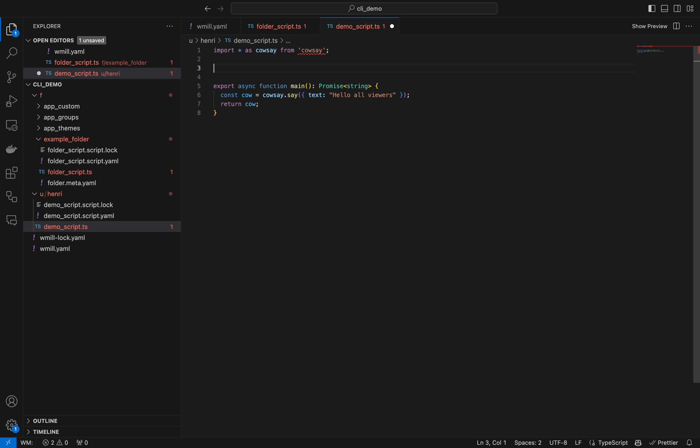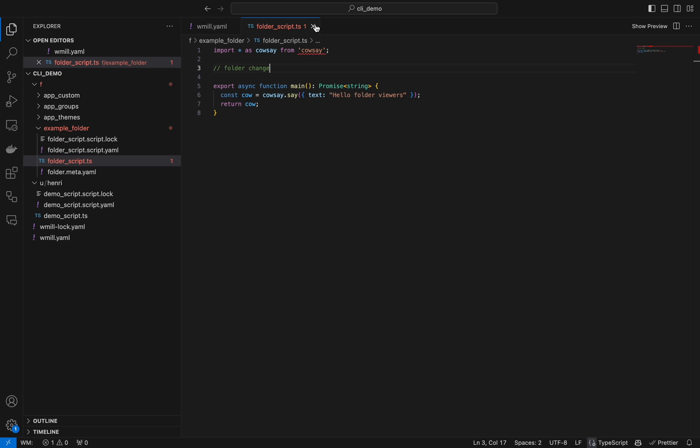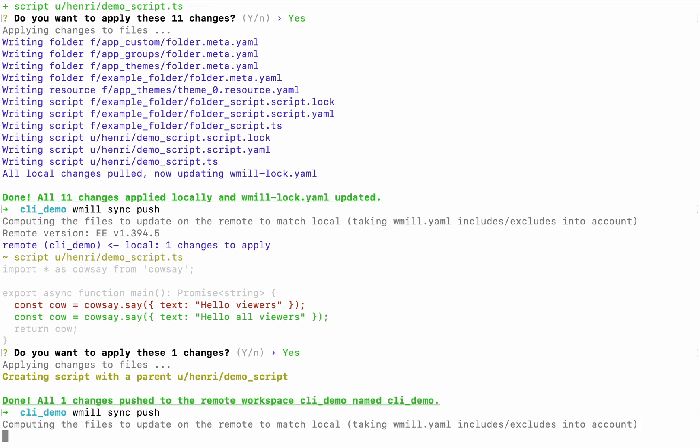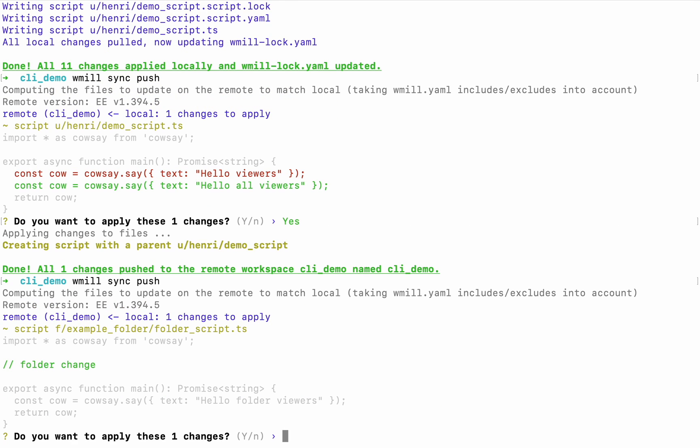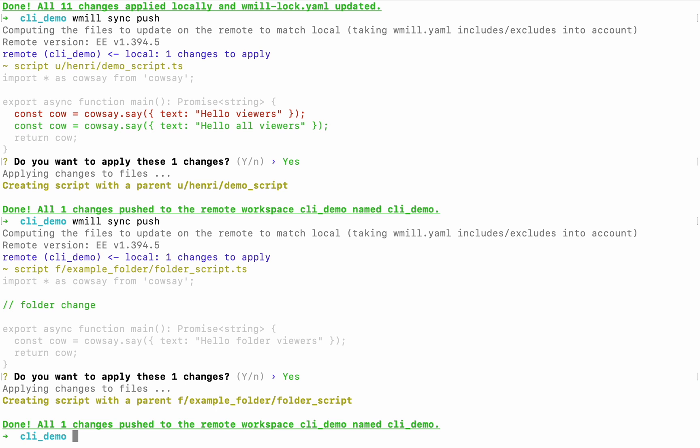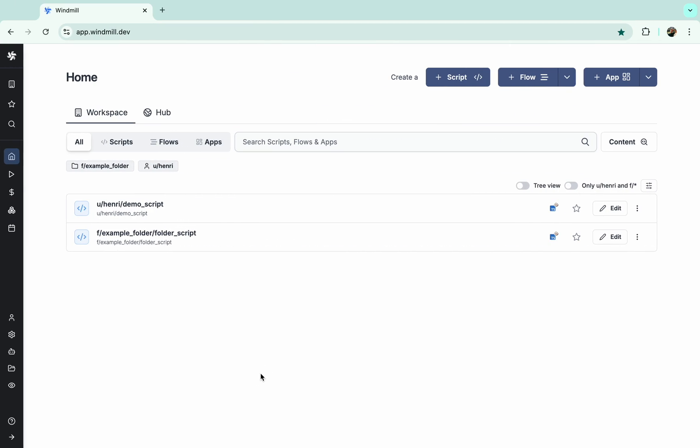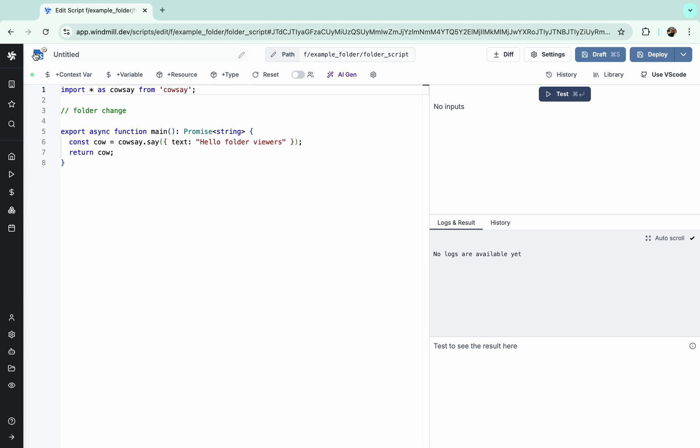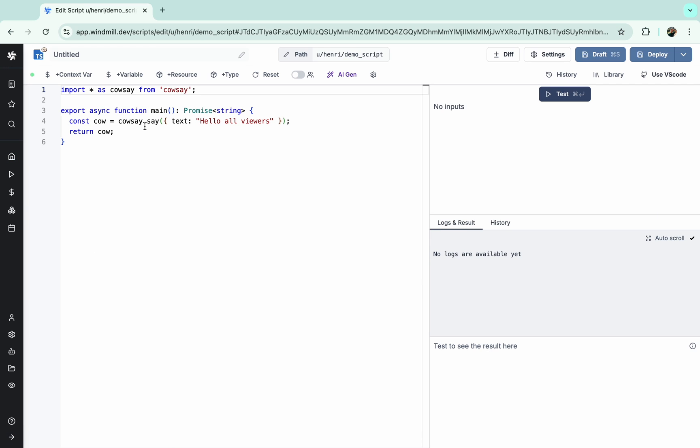So for example, this script is in folder example_folder, it has a change, and this one has a user path, therefore not a folder. We'll push this, and as you can see, only the script stored in a folder was pushed, as we can see here.